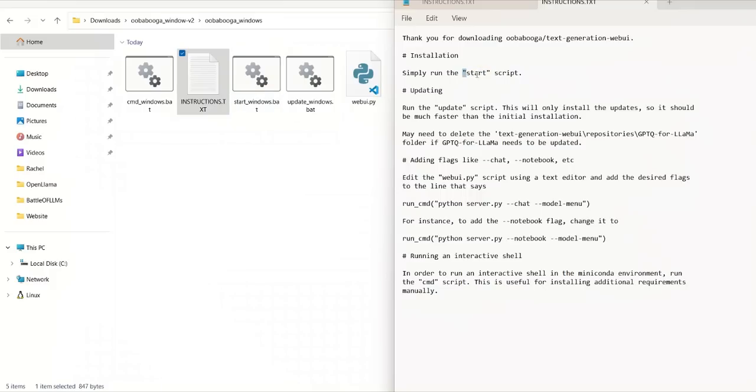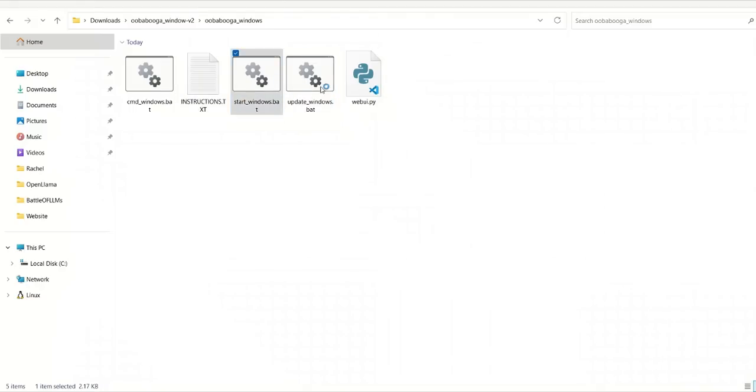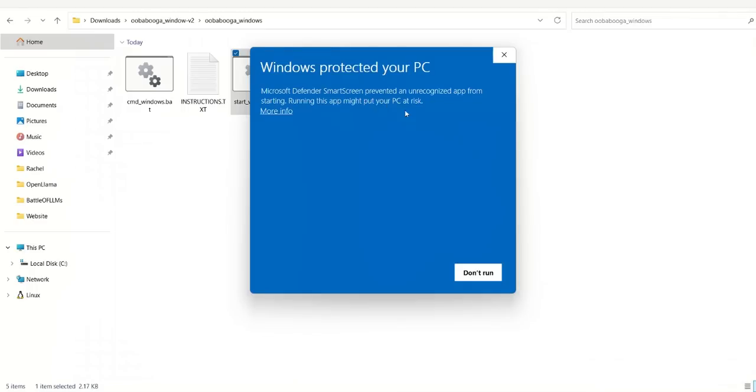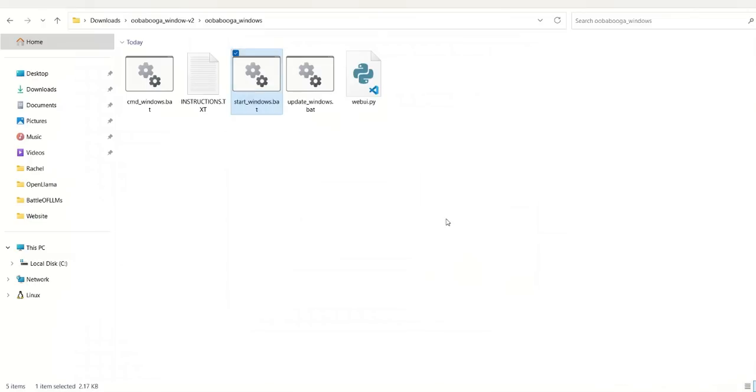One of them is a text file. So this gives you detailed instructions of how to actually install it. So you need to run the script that starts with start. So this is going to be start_windows or start_linux or start_macos. So first, we need to just run this. Now, it gives a warning. So it's up to you whether you want to run this or not. I'm going to click on run anyway.